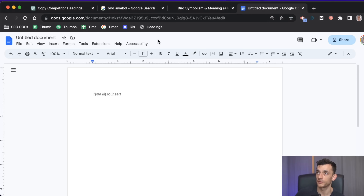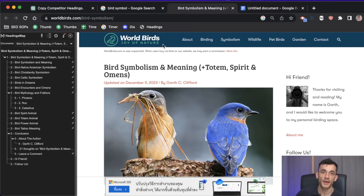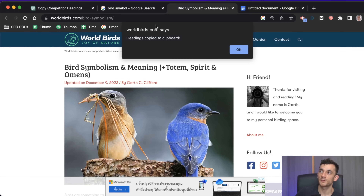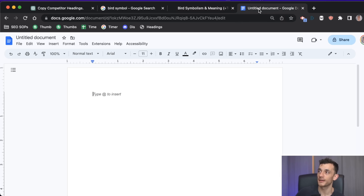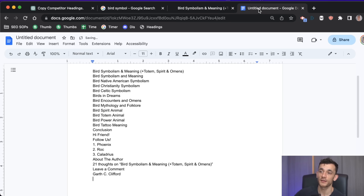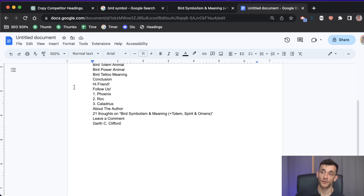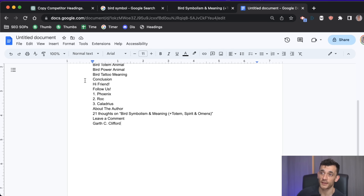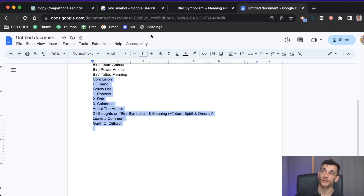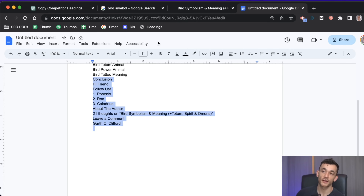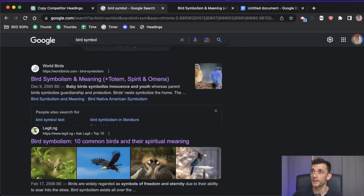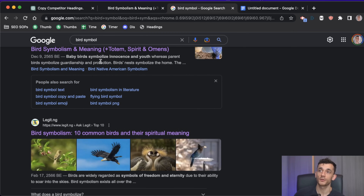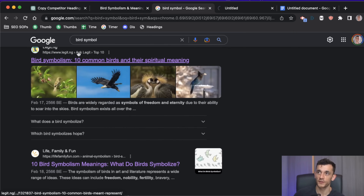If you go to your competitor's page and hit this bookmark, it copies all the headings to your clipboard. You can paste them straight into your content outline — as simple as that. It takes two seconds and you can rinse and repeat. You can give it to your team if they're creating content outlines for you.